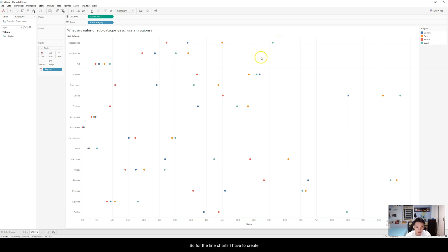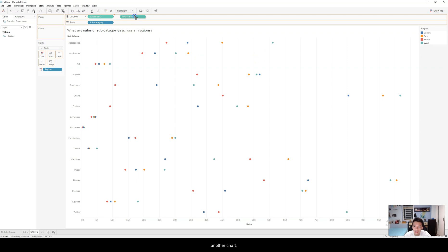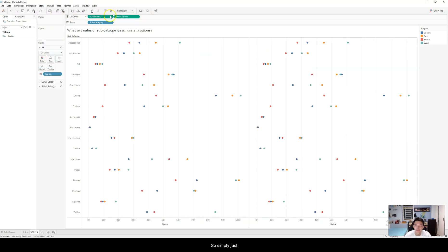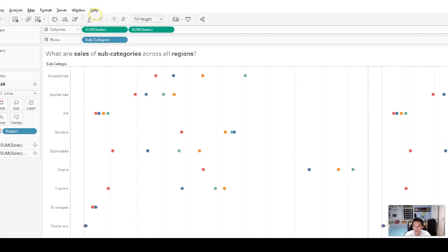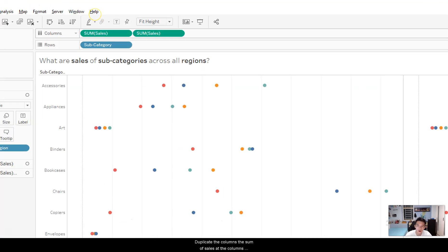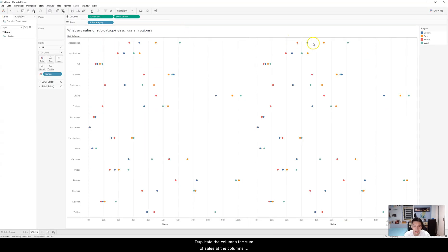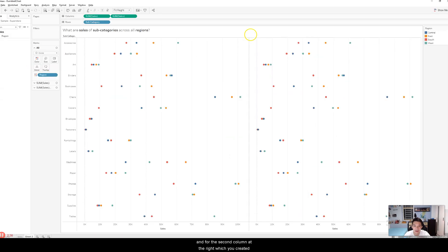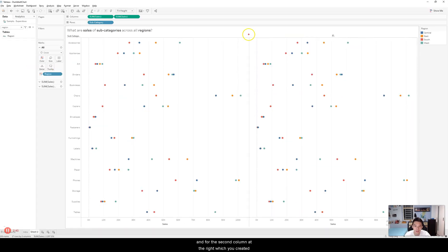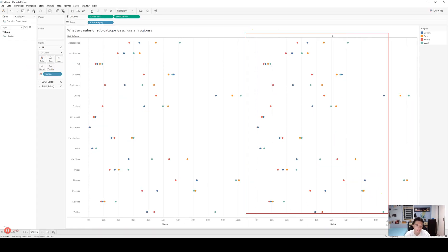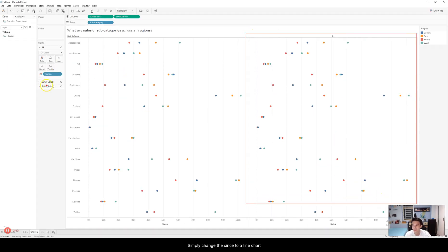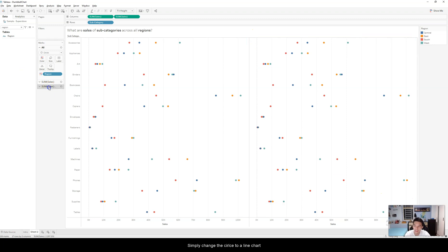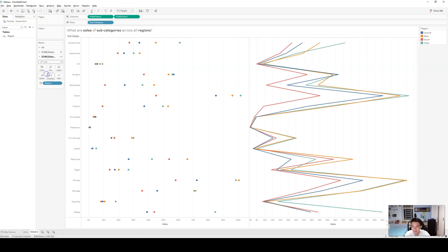So for the line charts, I have to create another chart. Simply just duplicate the columns, the sum of sales at the columns. And for the second column at the right, which you created, simply change the circles to a line chart.